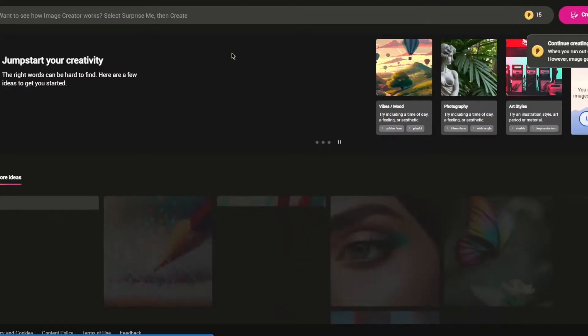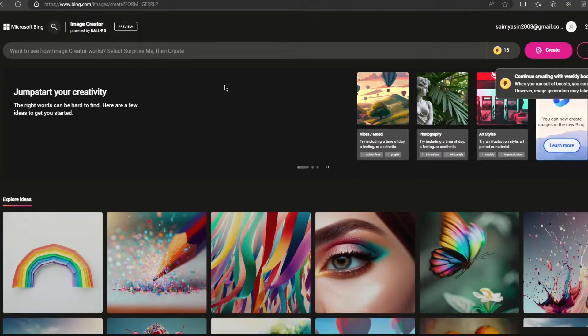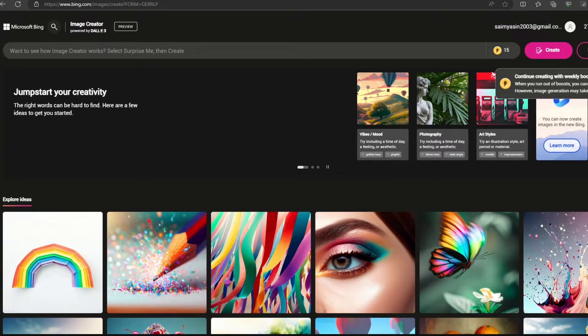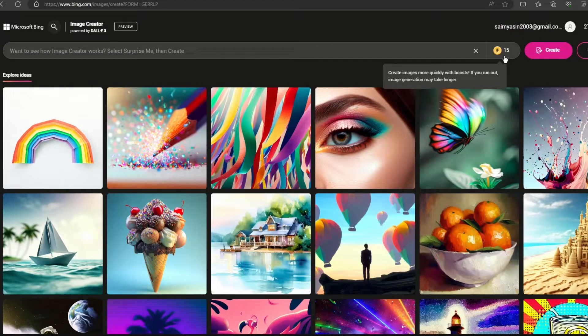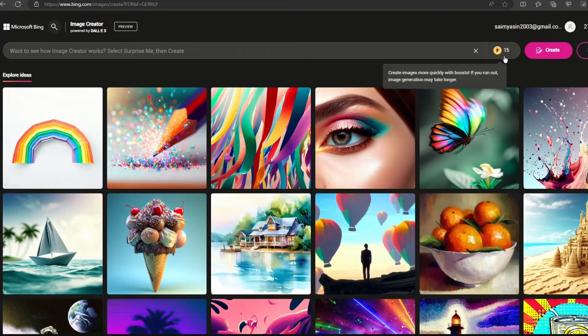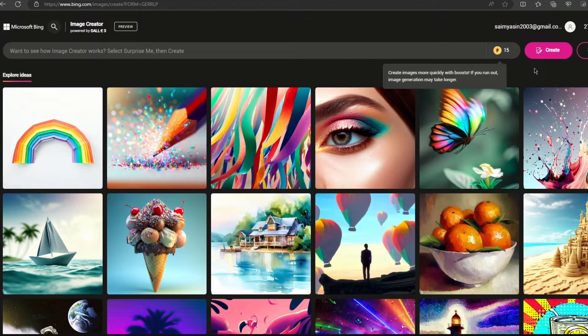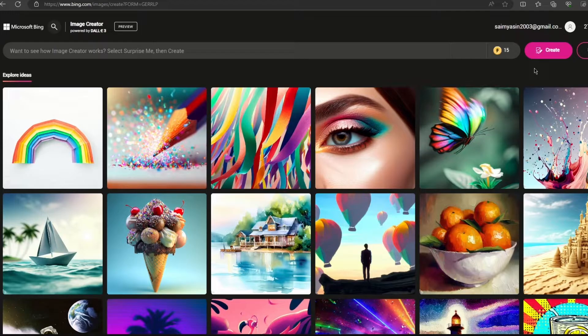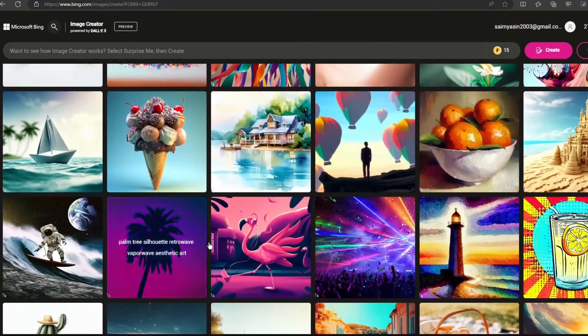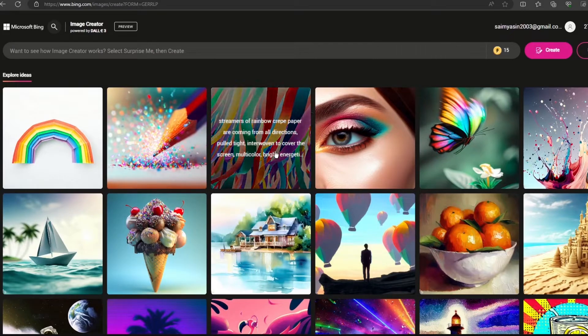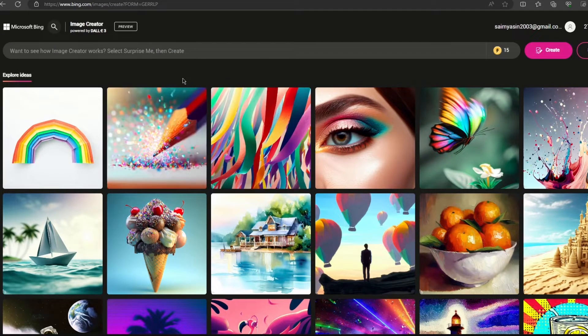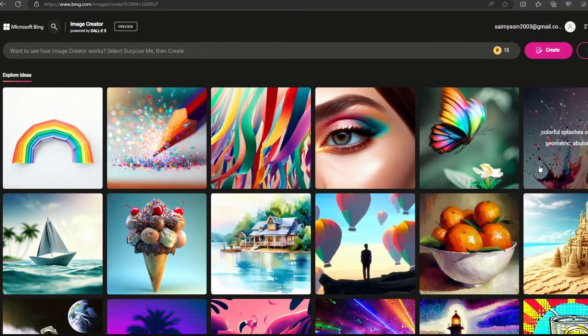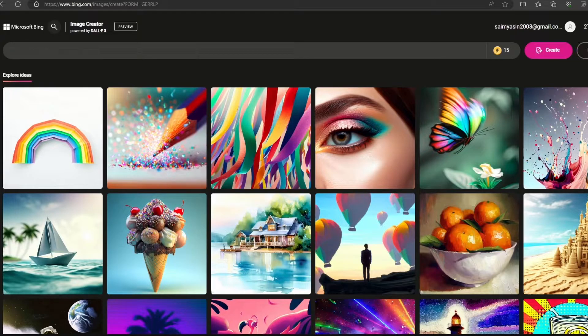When it comes to using this image generator, you get a few points. It says create more images more quickly with boosts. If you run out, image generation may take longer. I have 15 boosts meaning I have 15 quick images in my arsenal. When these run out it's going to take a bit of time as it does on other things like Midjourney or DALL-E.